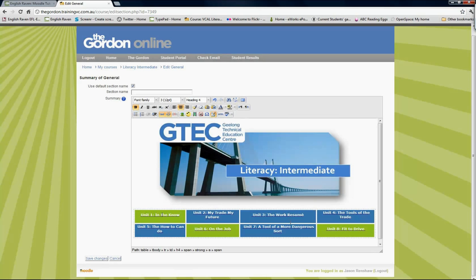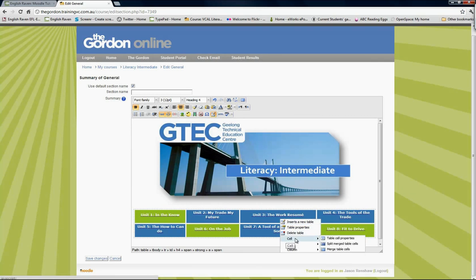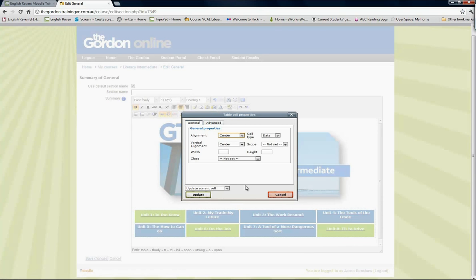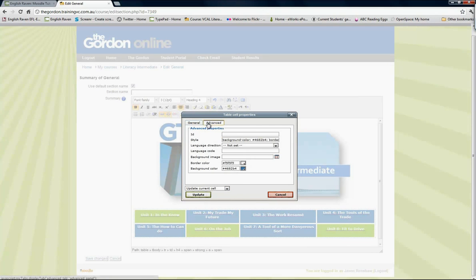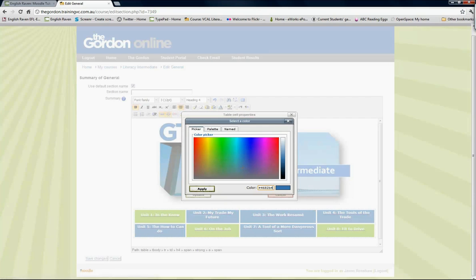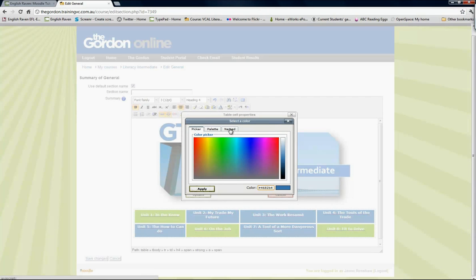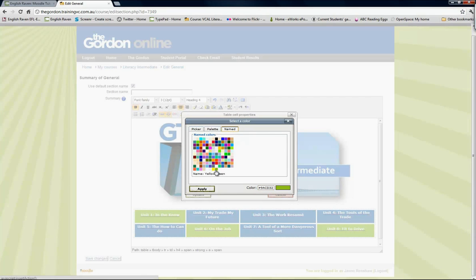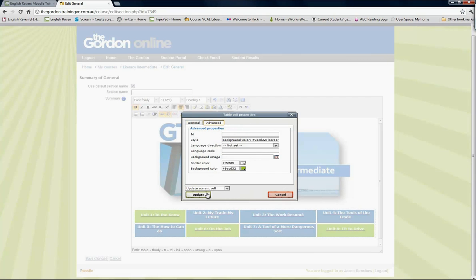The same for this one here. I'll go to table cell properties, I've got it in the current cell, go to advanced, click on my colors, choose the color that I want. You can do the same for your border. For each of these cells, I've got one color for all my cells at the moment, and that's fine for me.